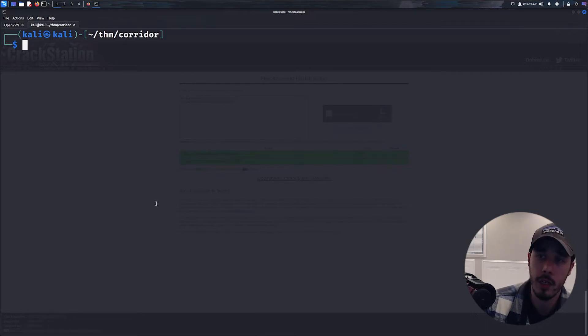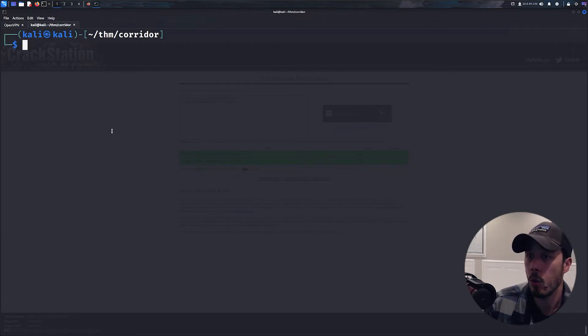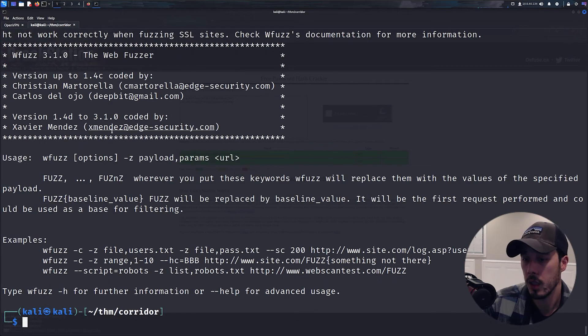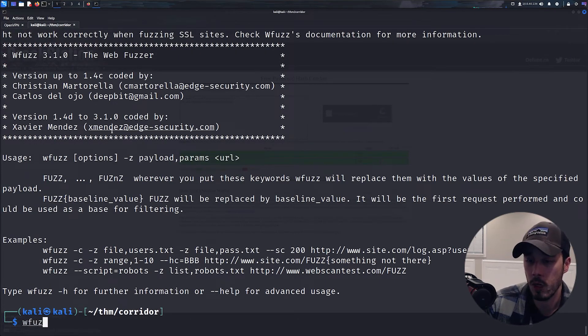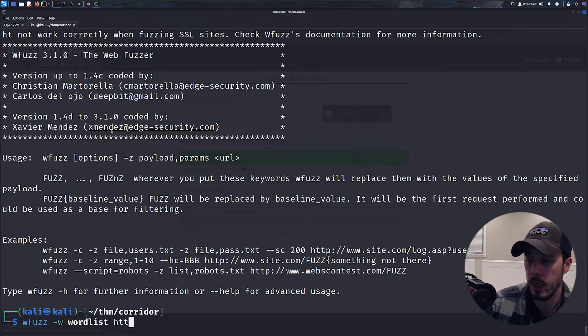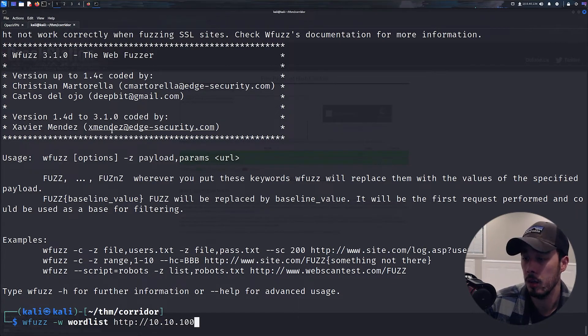Okay, and then now we're going to take our wordlist and perform a kind of directory brute force in order to see if we can get a correct response from the server. In order for us to do that, we're going to use the tool wfuzz. So for us to do that, we're going to specify the wordlist with -w and then the domain we're going to be attempting to fuzz.